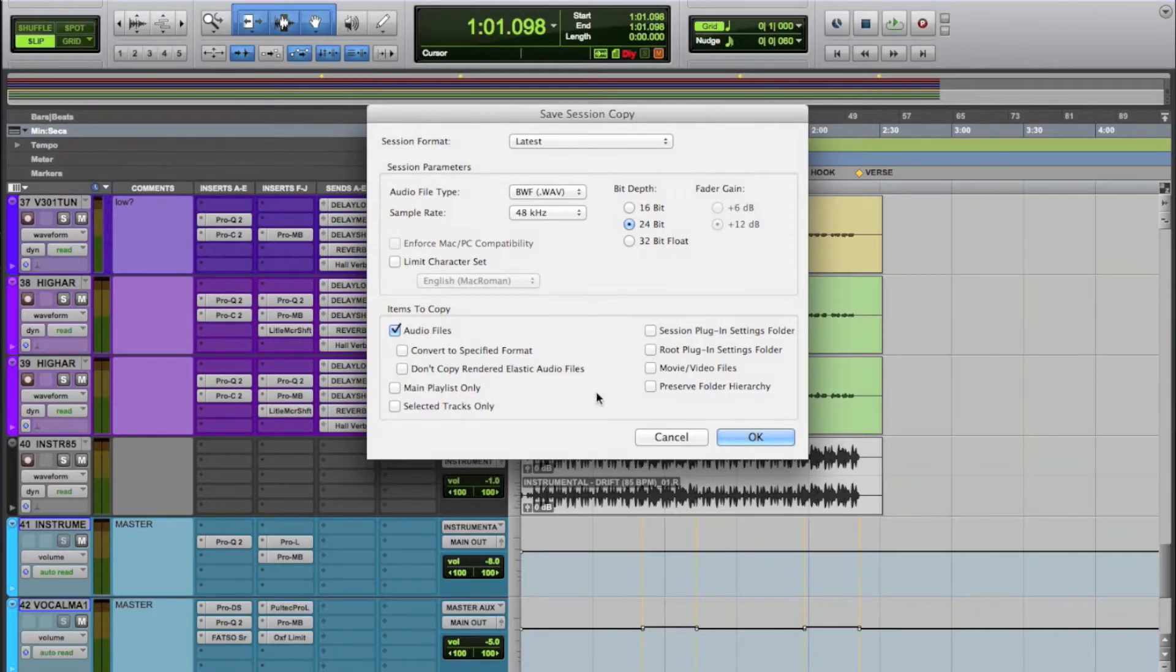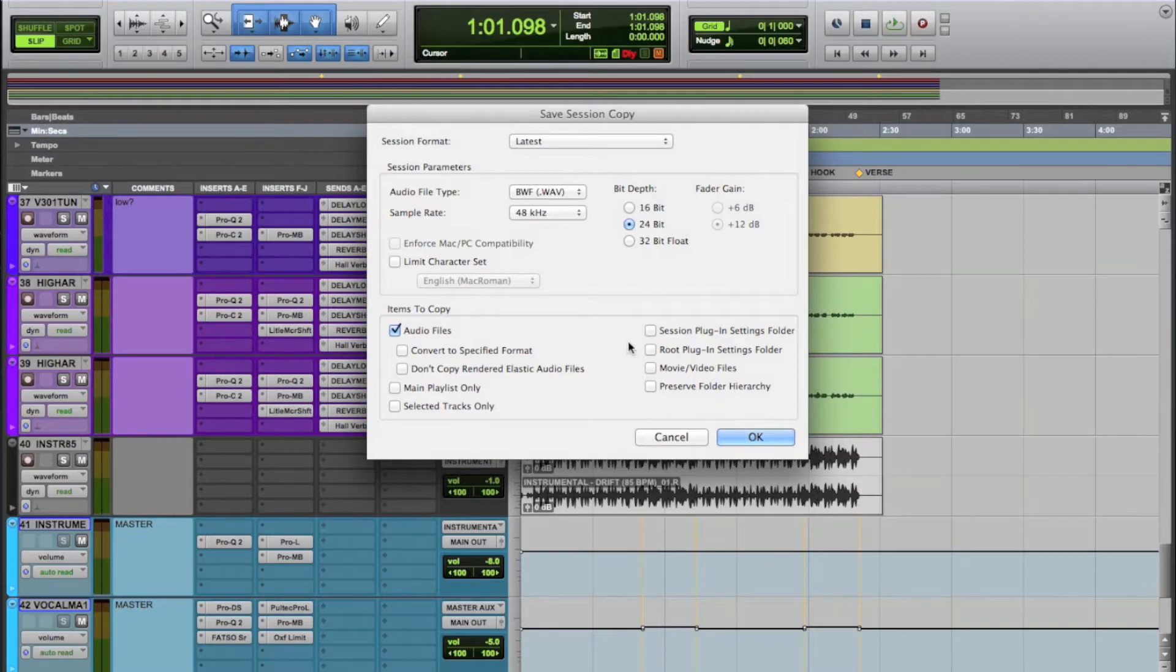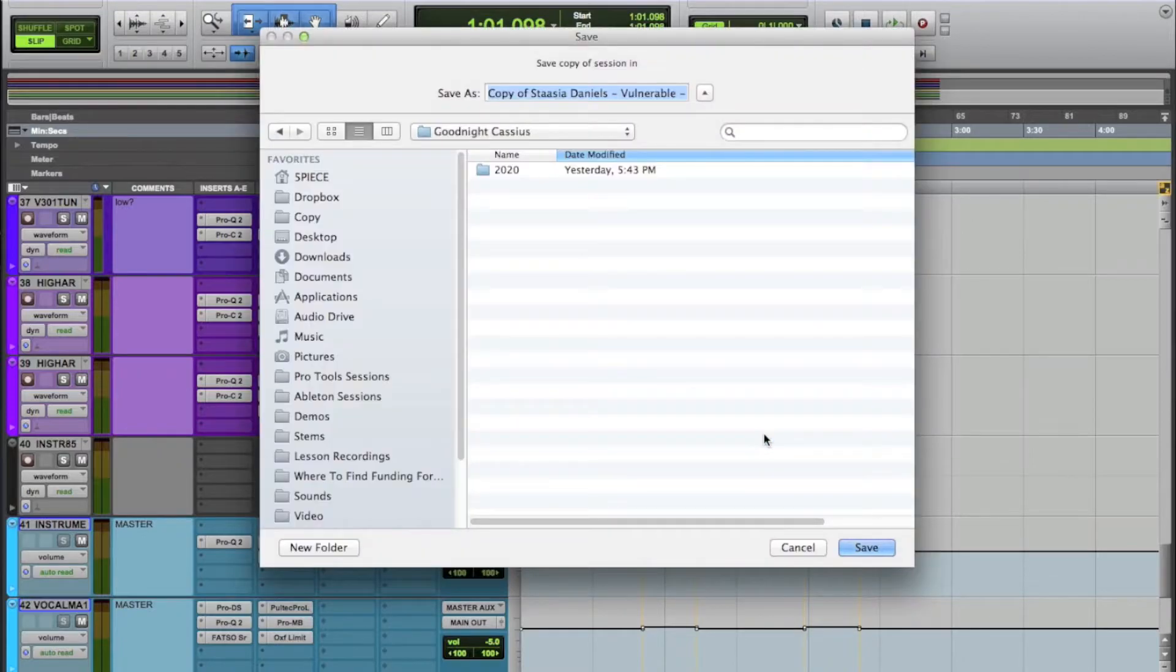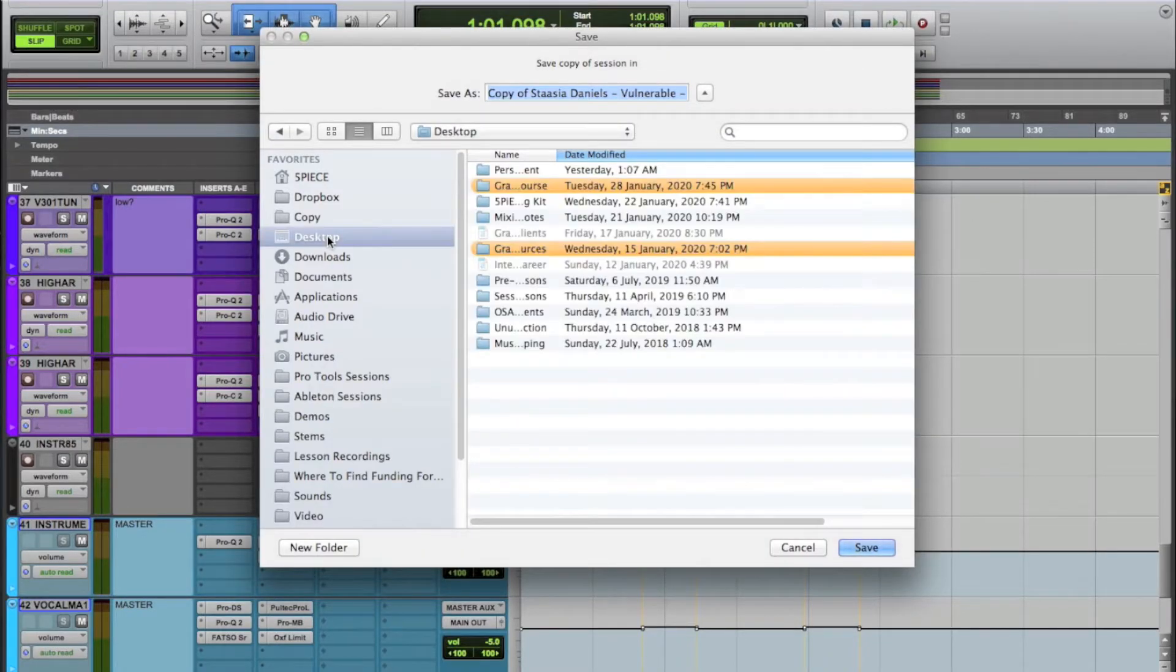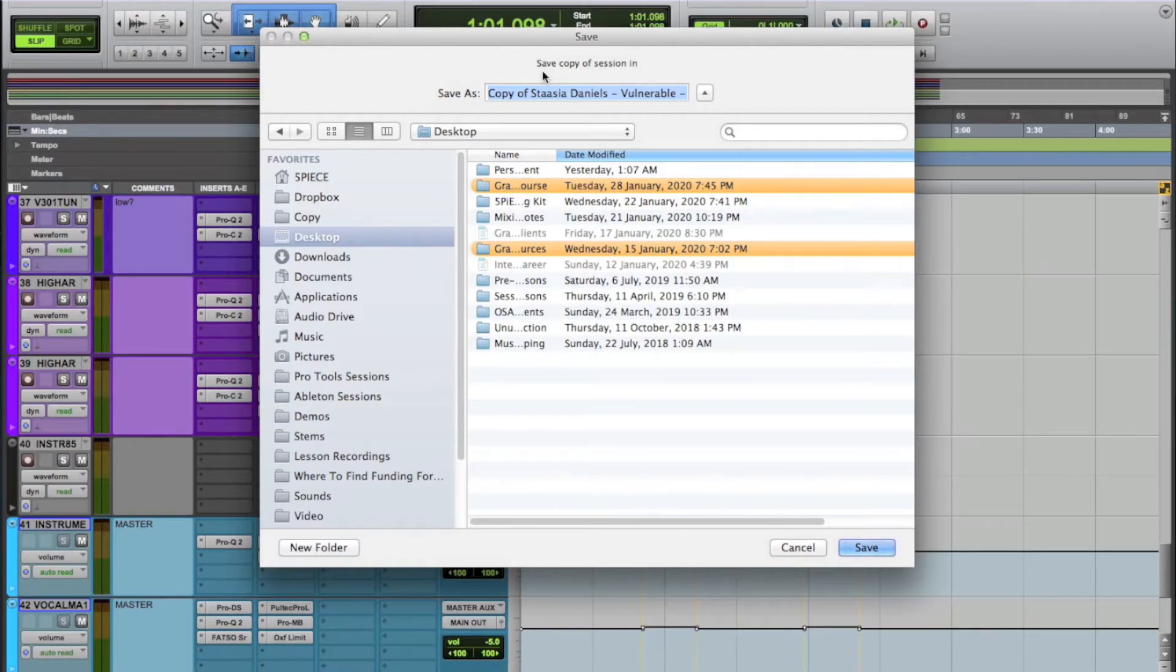This other stuff is really not as important. I'm not sending a movie, I don't need to really worry about this other stuff. Audio files is the most important. I want to click OK and it's going to ask where do you want to save this now. And what I'm going to do is I'm going to go to my desktop in this particular case and I'll just name the song.